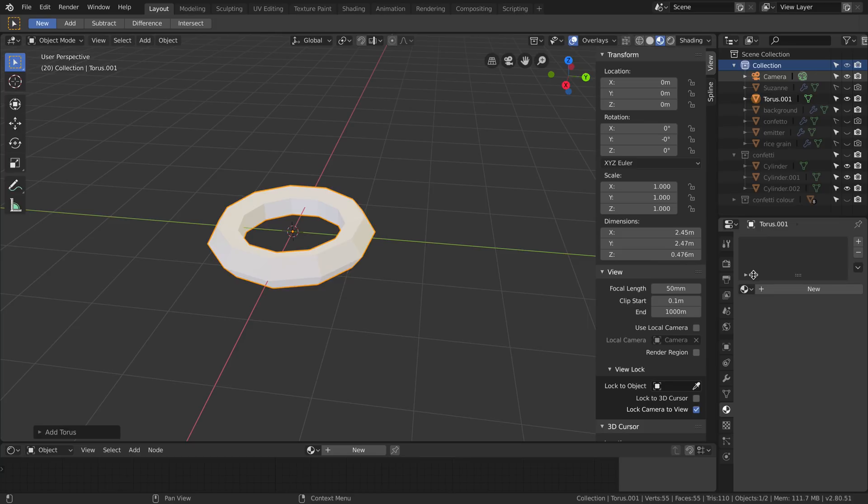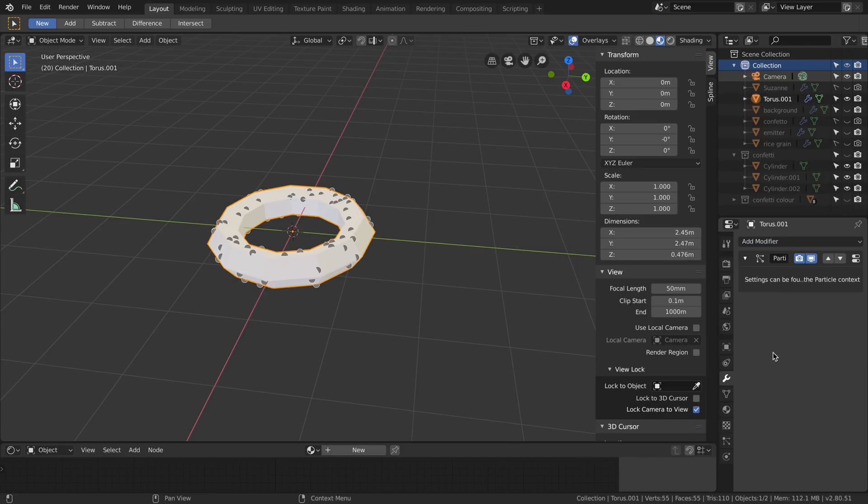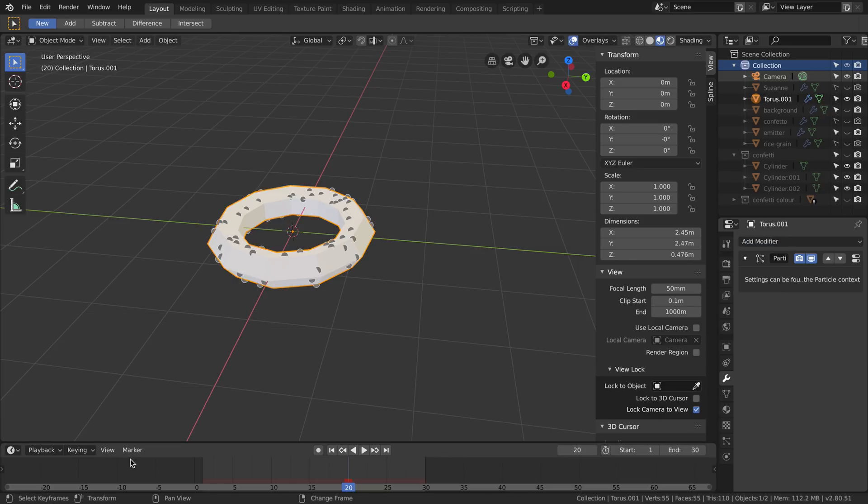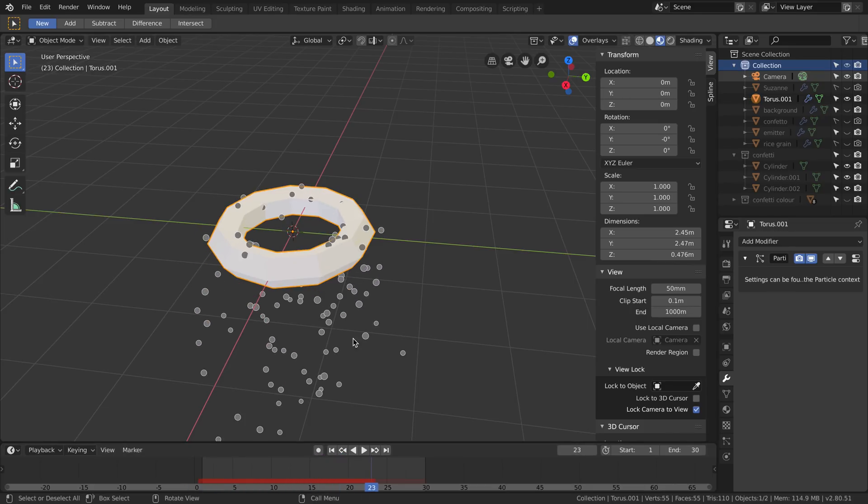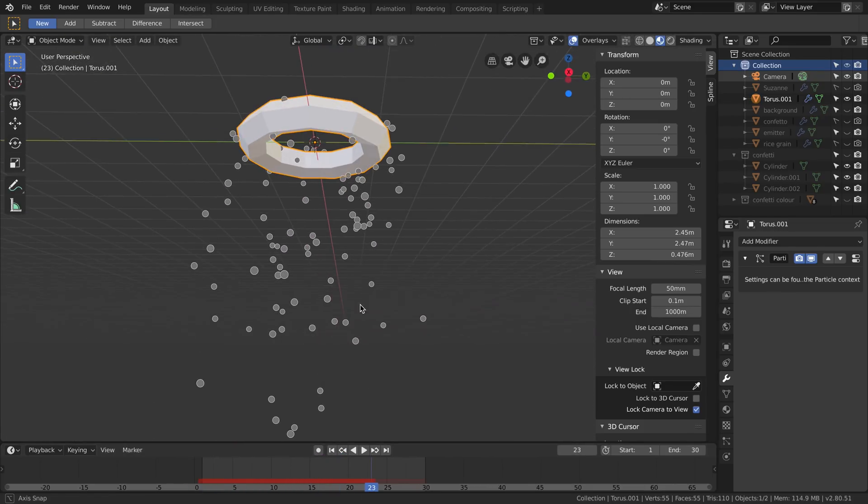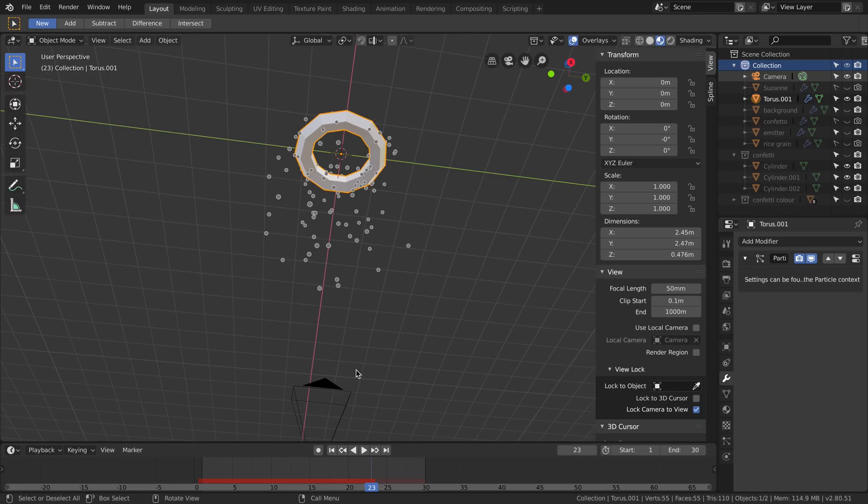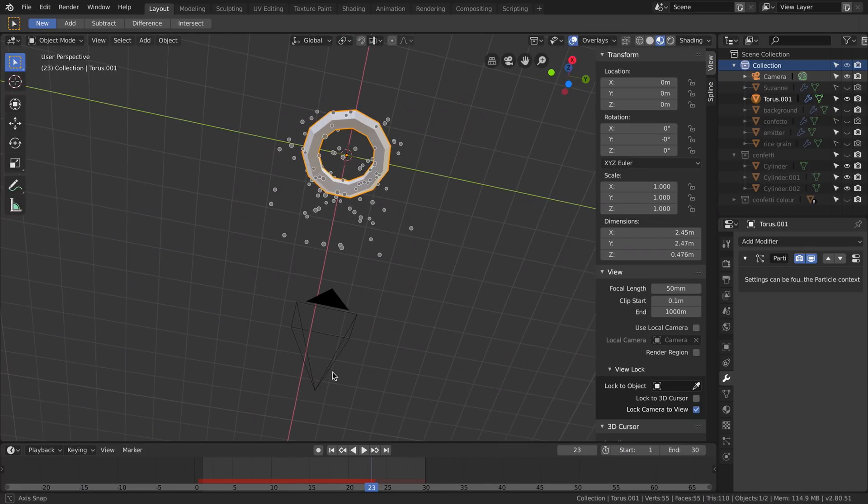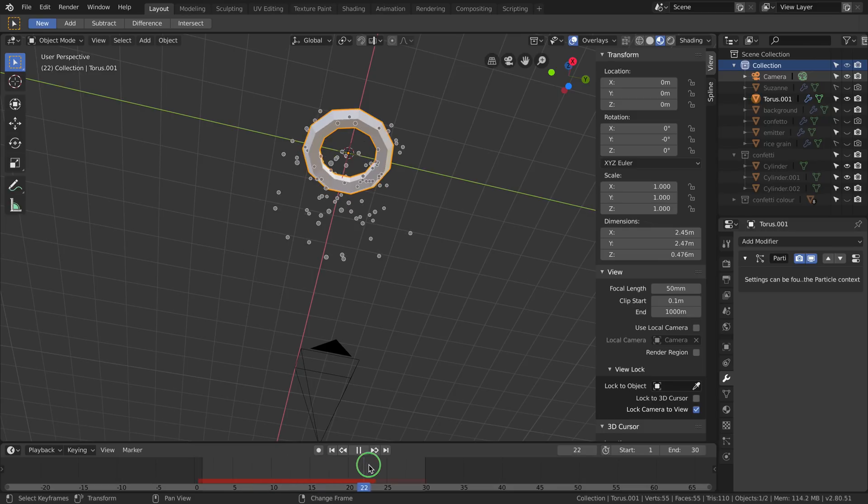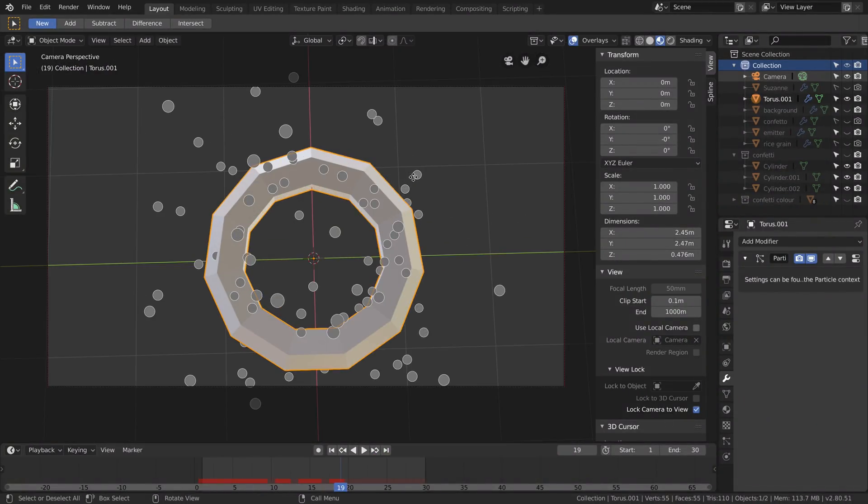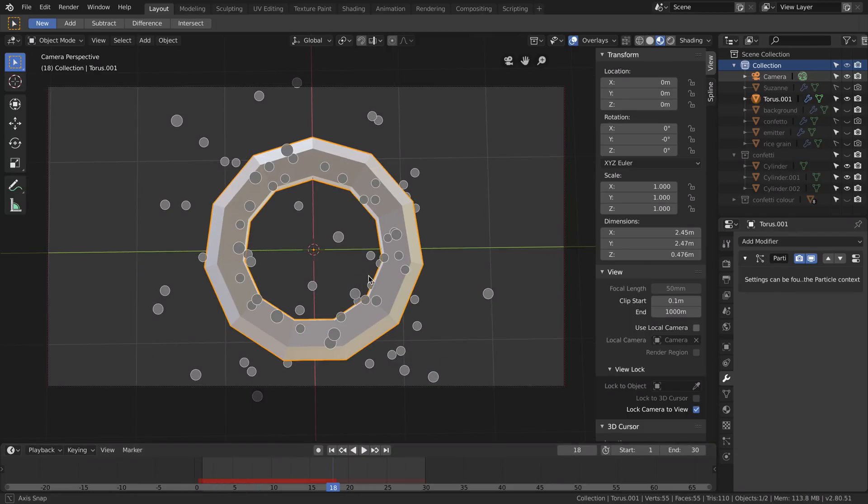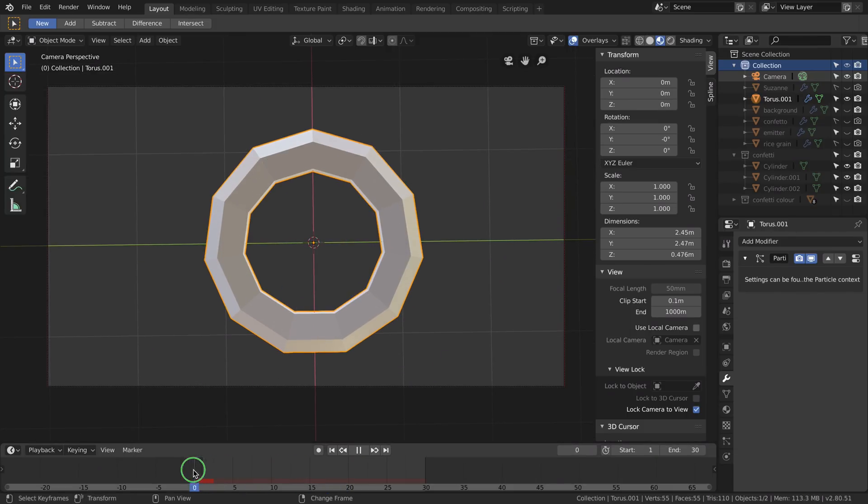And I don't need any material because it's going to be hidden anyway. So no material for the torus. But I will add the modifier called Particle System, and as you can see, let's go in the timeline - there are already particles coming out of my object. I set a camera on the bottom of the object, so my particles will fall towards the camera. Let's go in the camera view, and here you can see the particles from below coming towards me.